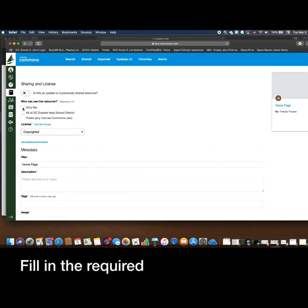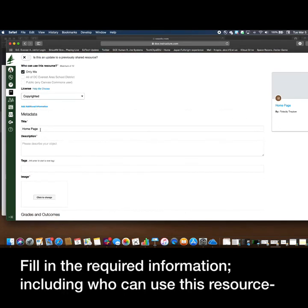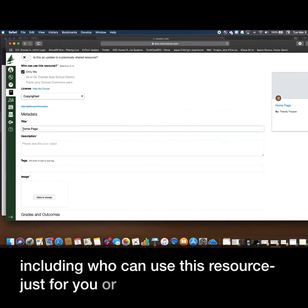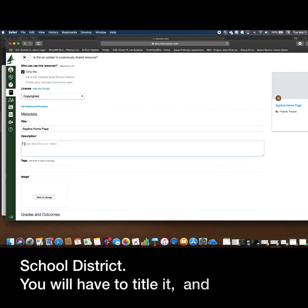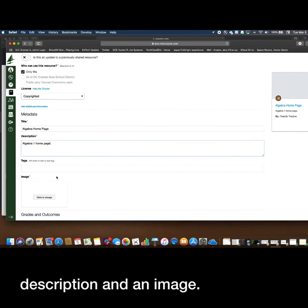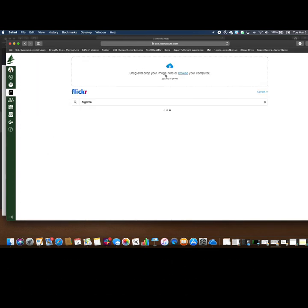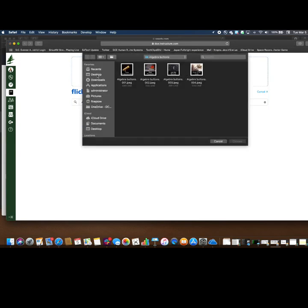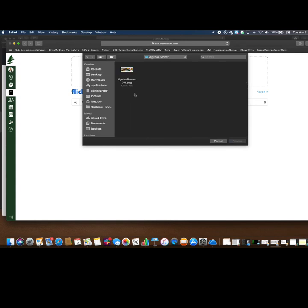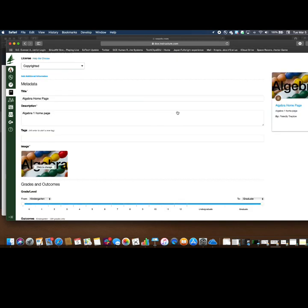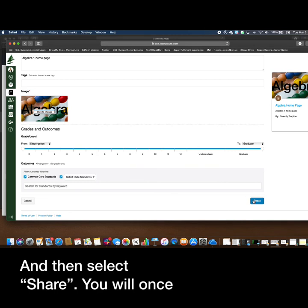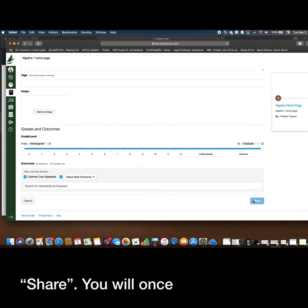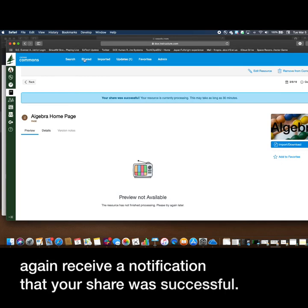Fill in the required information, including who can use this resource, just you or any of the DC Everest school district. You will have to title it, add a description and an image. You will once again receive a notification that your share was successful.